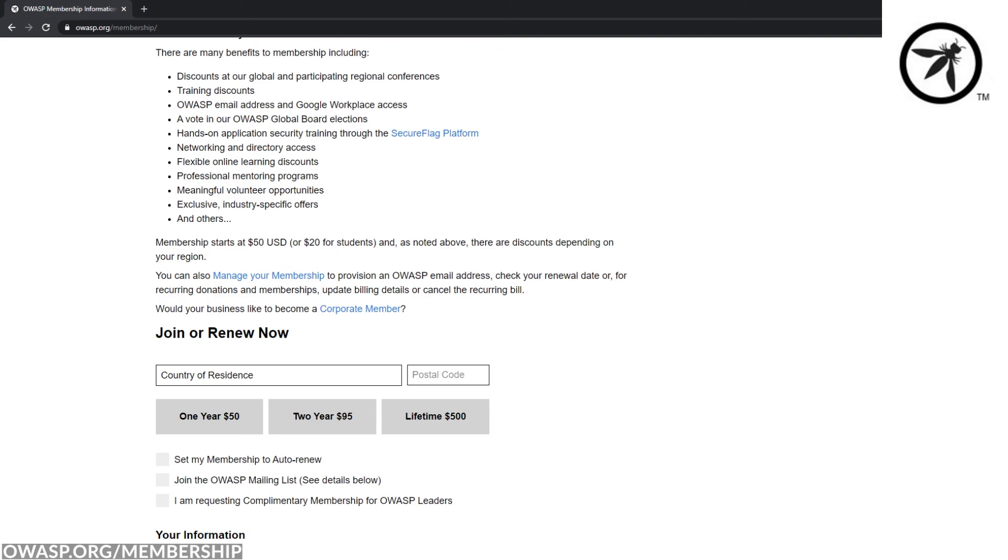Membership gives you discounts for all upcoming events and trainings. A pretty swanky OWASP email address. But most importantly, the ability to vote in the upcoming OWASP Global Board elections. See you soon.